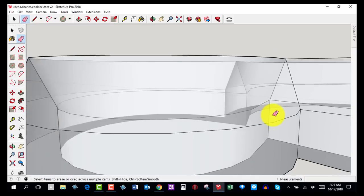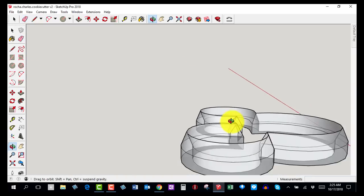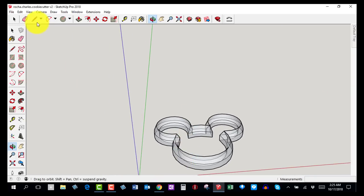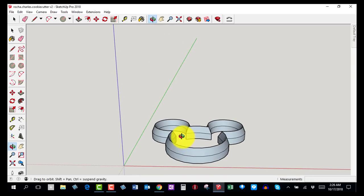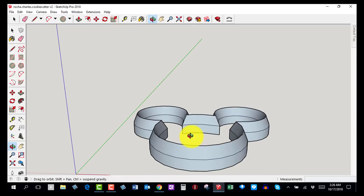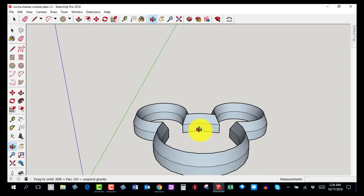If you're unsure whether a line should be there or not, raise your hand and I'll come over to help. To exit x-ray view, go to View, Face Style, and deselect X-Ray. We are now done making the cookie cutter — it can be printed but we won't print it just yet. Go to File and Save to save your work. If you need help raise your hand, otherwise help your neighbor if they're struggling. This concludes the lesson on making a cookie cutter.